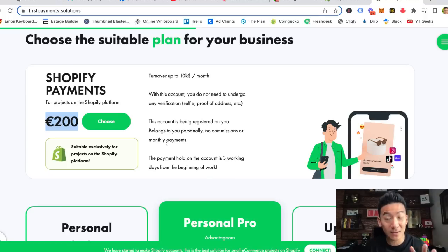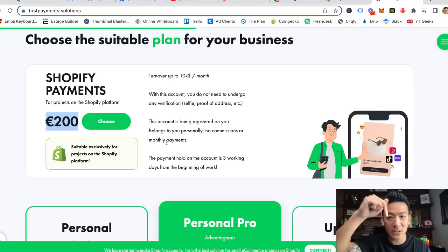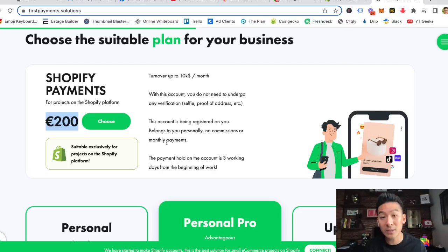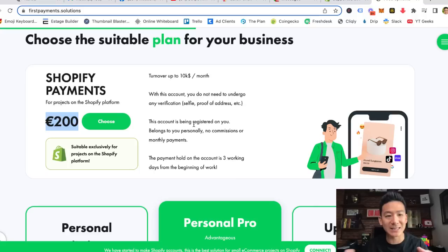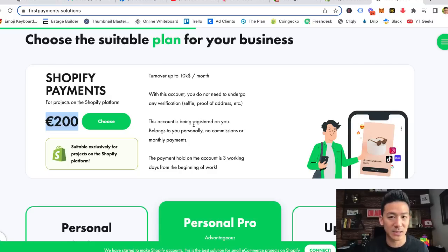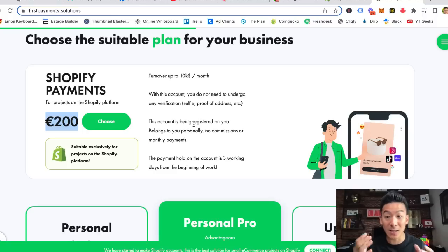Even better, you're going to be able to get a 15% discount when you use the code AaronChen15. You can see the information just below in the resources. All you need to do is come to First Payment Solutions, go to the Shopify Payments section, click on 'Choose Shopify Payments,' and when you get in touch with them just quote AaronChen15 — and they'll give you 15% off the 200 euros. My gift to you.